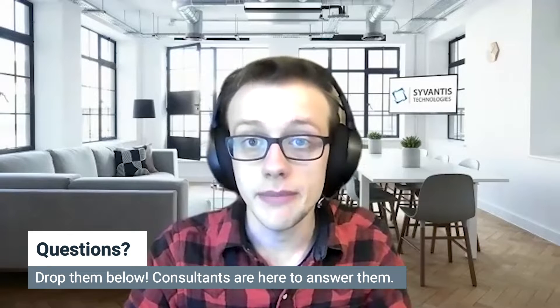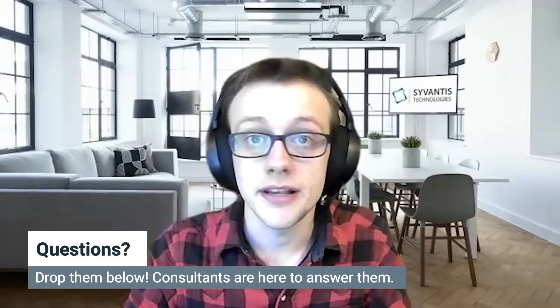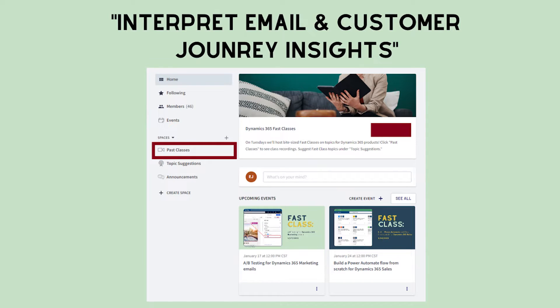We briefly mentioned A-B testing in a previous class called Interpret Email and Customer Journey Insights in D365 marketing. We also touched on other email data points like bounce rate, click-through rate, and open rate, as well as customer journey data insights. You can check it out in the past classes section of the course site.